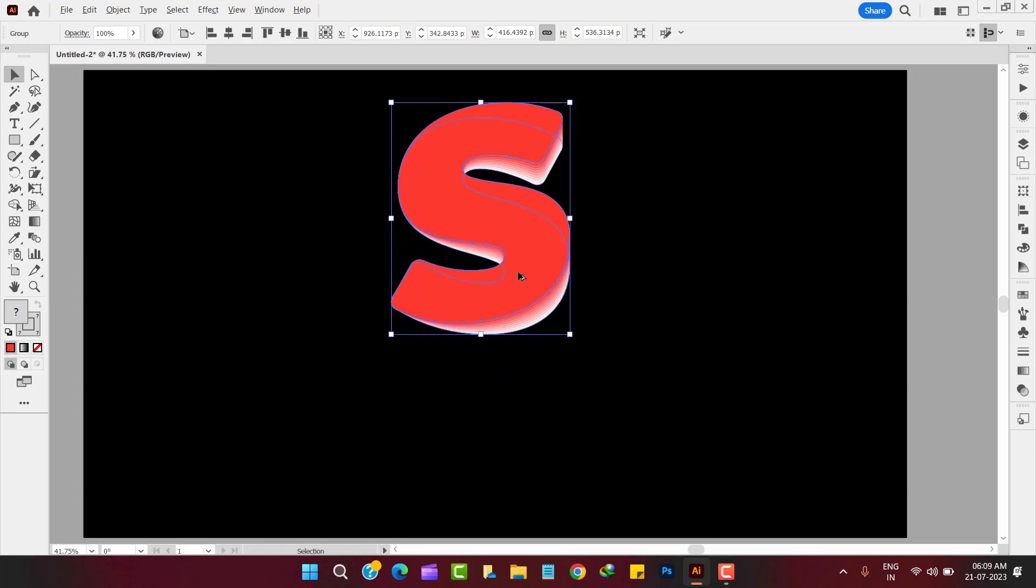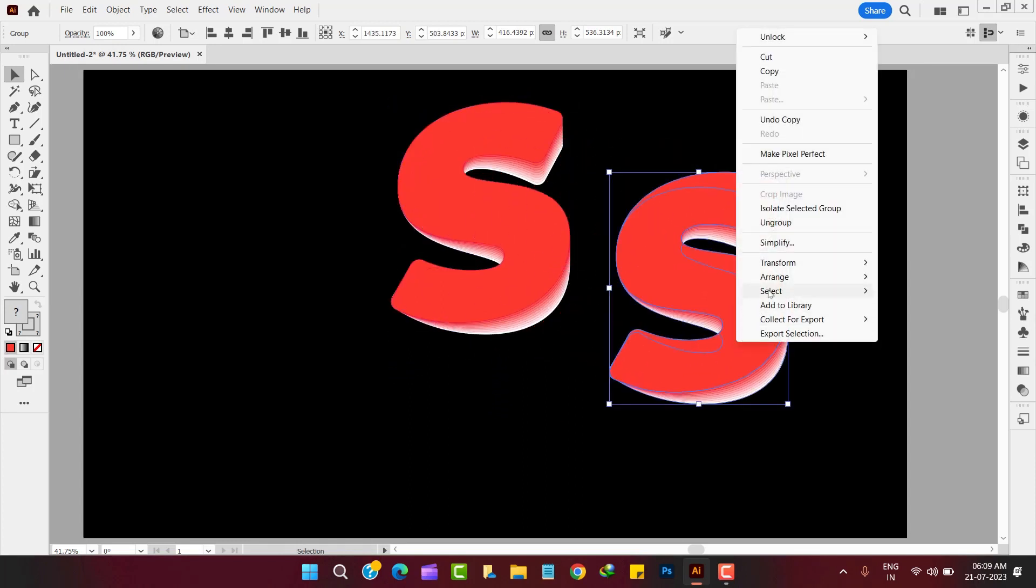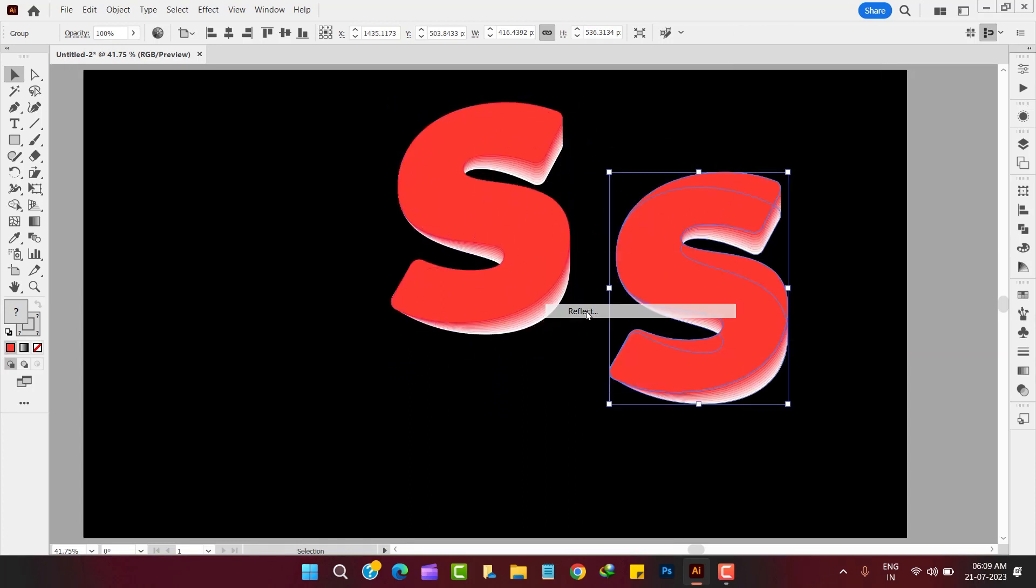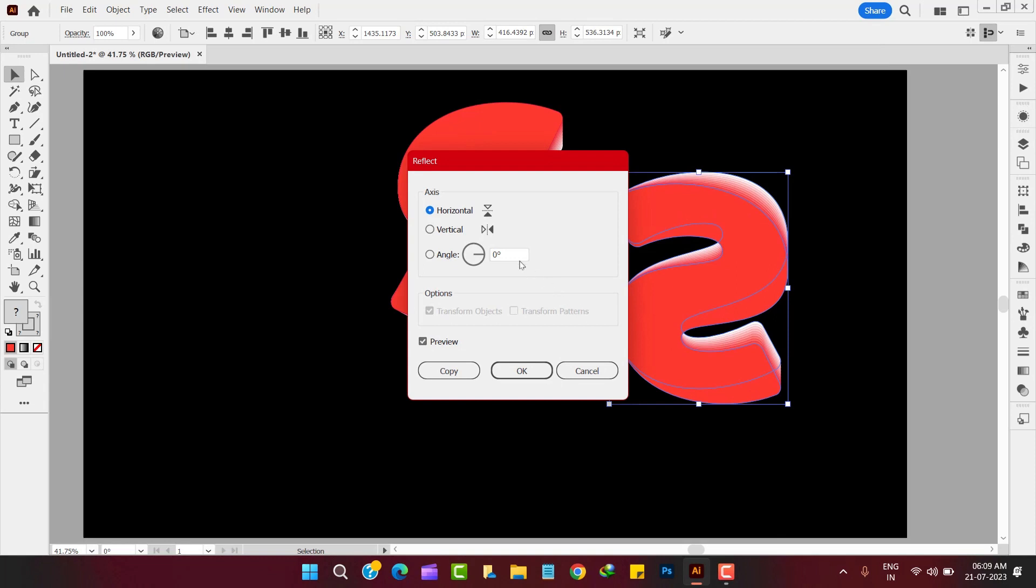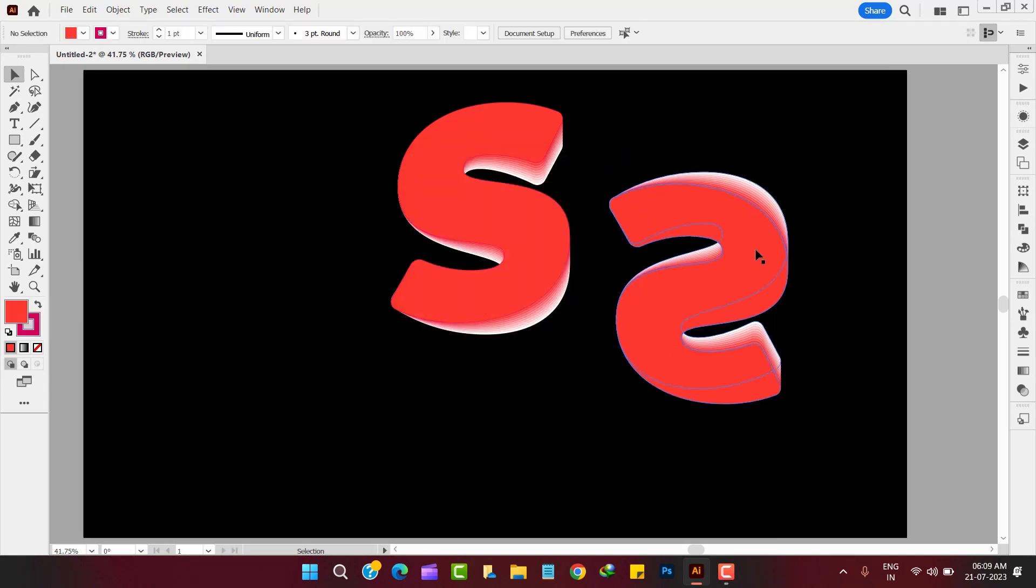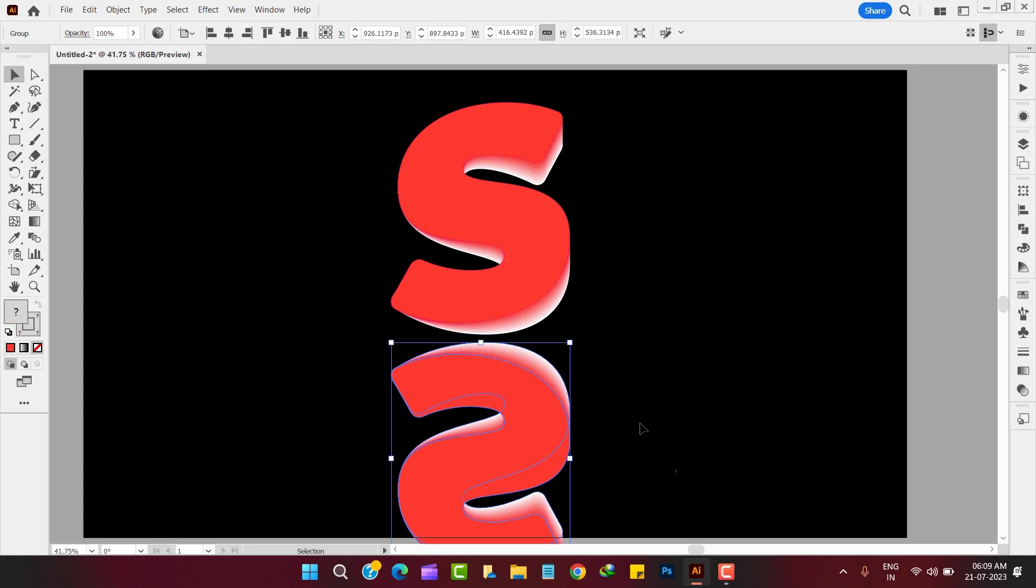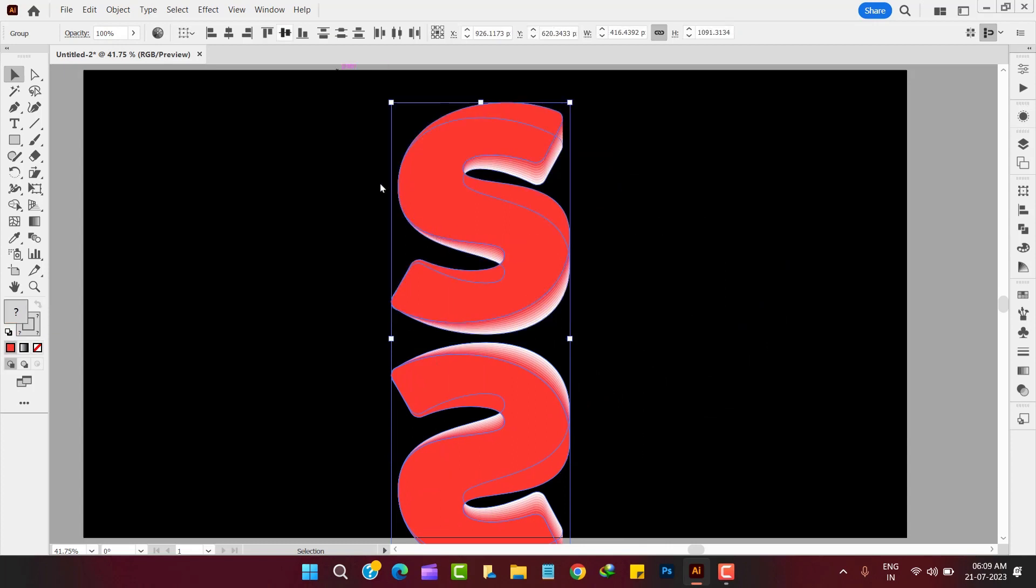Now we start working on shadow of the shape. Make a copy of the S and transform it horizontally as shown. Now set that inverted image just below the original image.